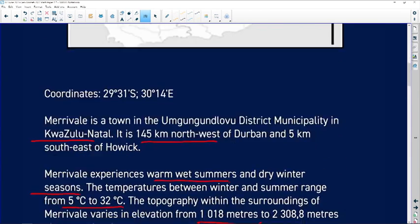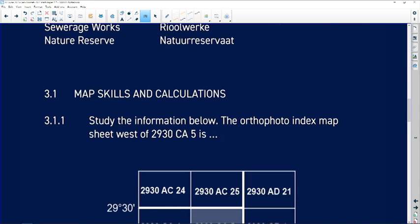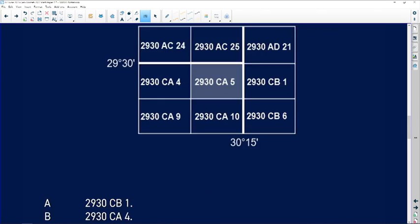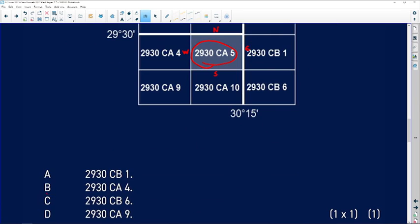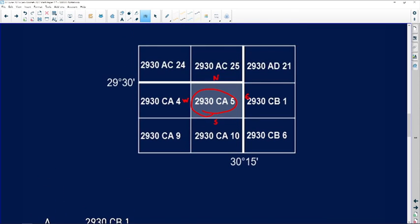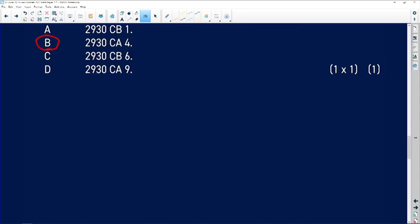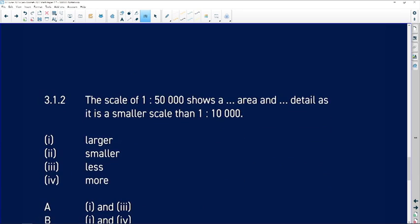Question 3.1.1: Study the information below — the orthophoto map index sheet is 2930CA5. The question asks us to provide the sheet west of it. Remember, north is always on top, so this is straightforward. You identify the index west of Maryvale and the correct answer is 2930CA4, which is option B. Remember north is on top; east, south, west — this general direction makes it easy to determine.